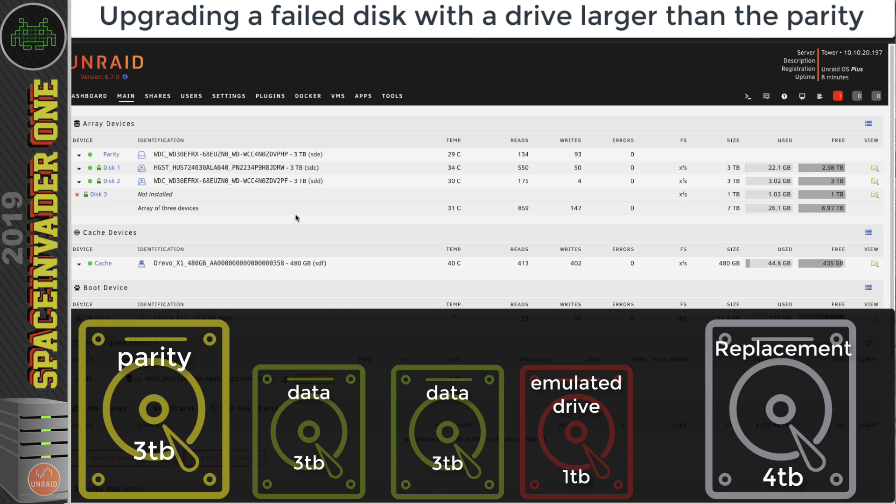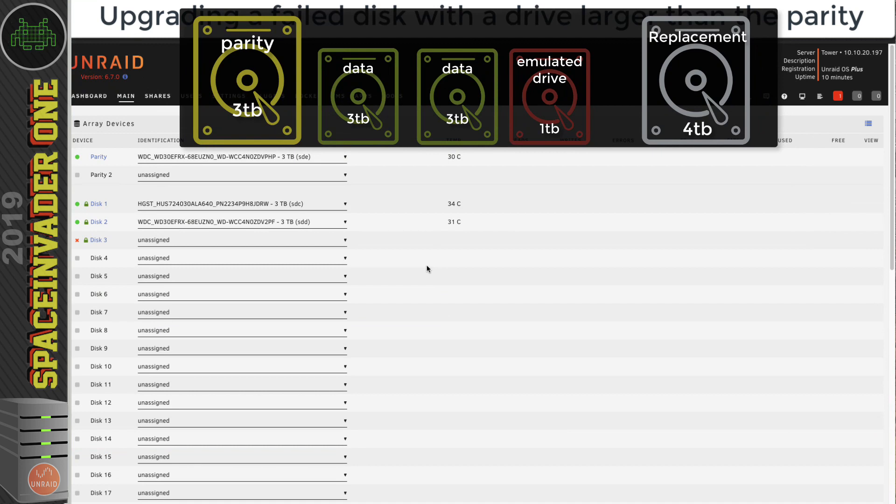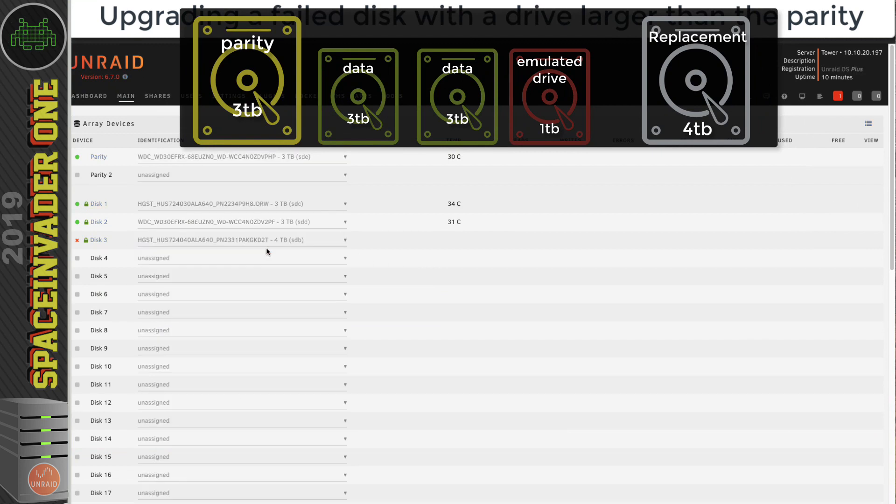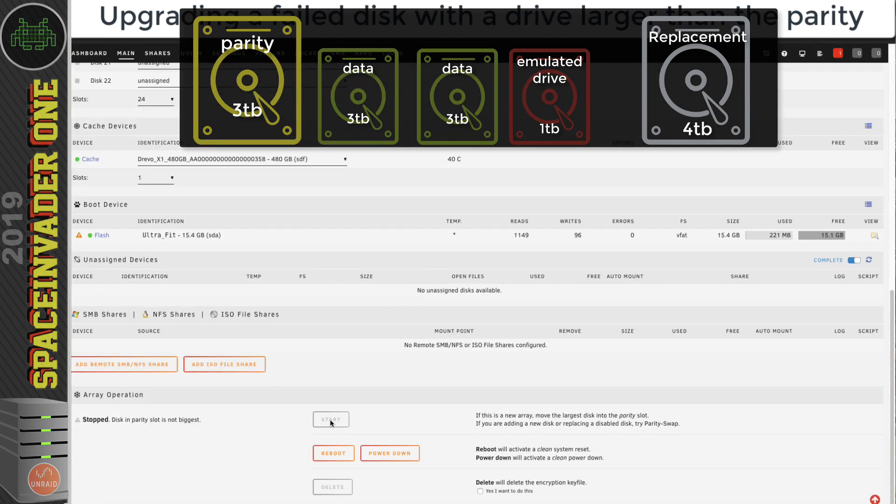Let's have a look at what unRAID does if we actually try and break the rule and replace the data drive with a drive that's larger than the parity. With the array stopped, if I try and replace it with the four terabyte drive, you can see it doesn't allow us to start the array. It's telling us that if we're adding a new disk or replacing a disabled disk, then to try parity swap. So that's what we're going to do.